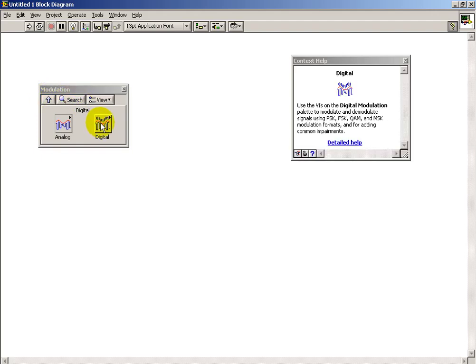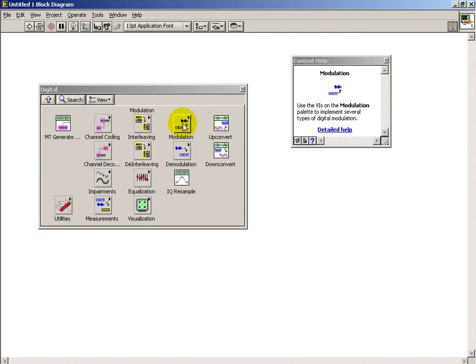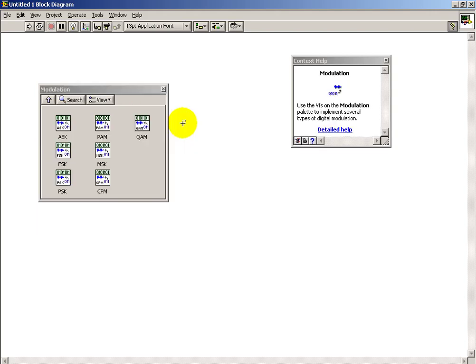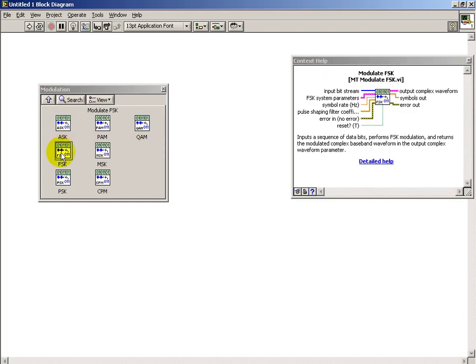Quite a bit more going on inside the digital sub-palette. Begin by looking at the various modulation schemes that are offered. We have the fairly simple amplitude shift keying, frequency shift keying, and phase shift keying.